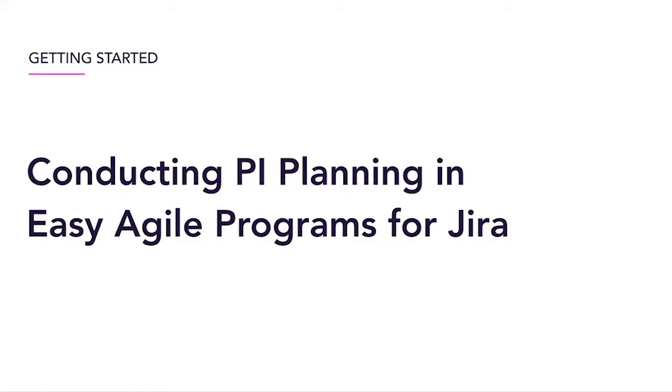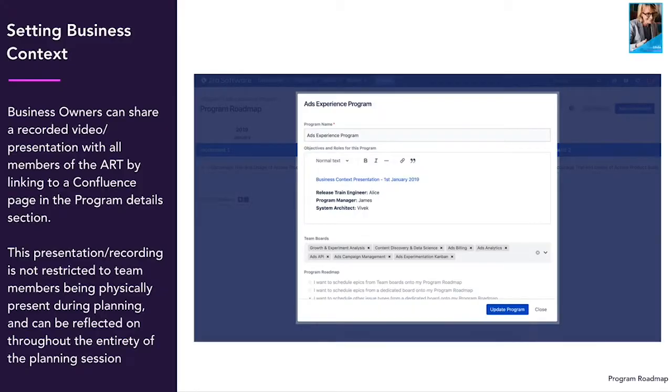Hi, it's Sean from Easy Agile and in this video we're going to talk about conducting PI planning in Easy Agile programs, JIRA.